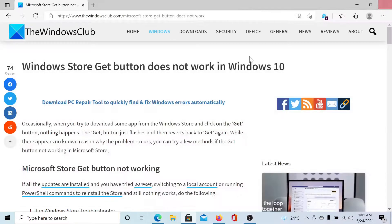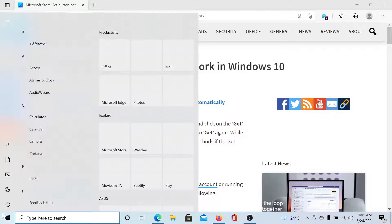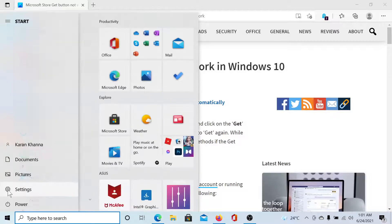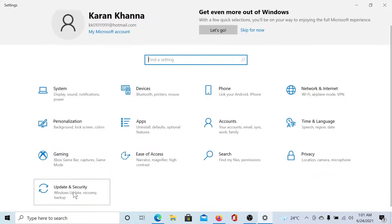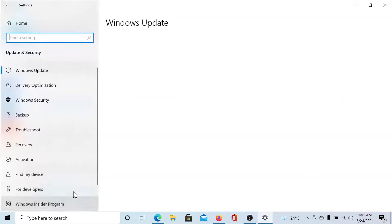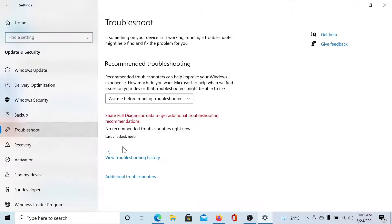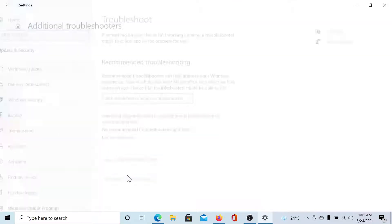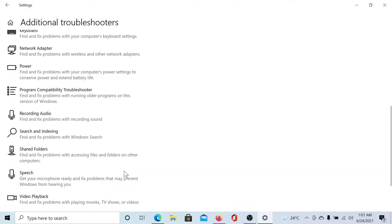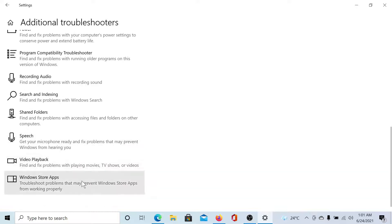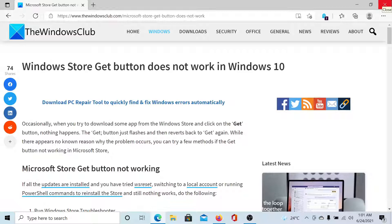The next solution would be to run the Microsoft Store Apps troubleshooter. Click on the Start button, select Settings, scroll down to Update and Security, go to the Troubleshoot tab, click on Additional Troubleshooters, scroll down to Windows Store Apps, and click on Run the Troubleshooter. Lastly, if...